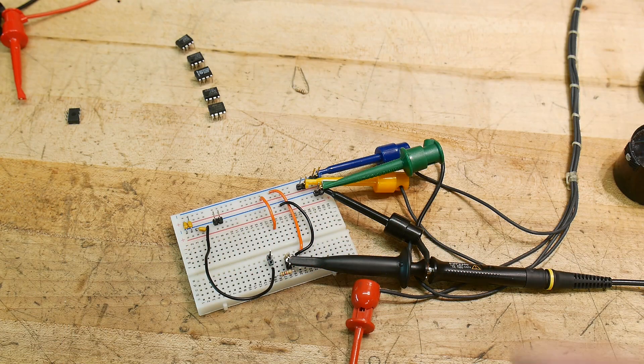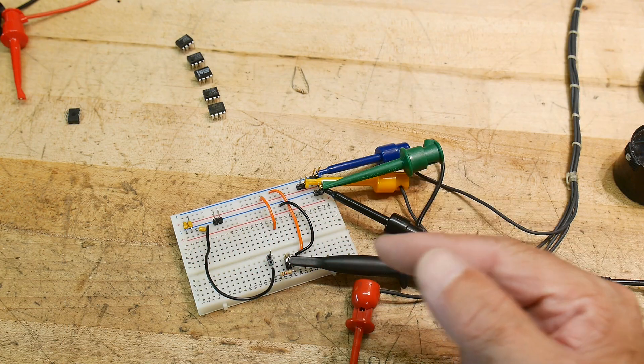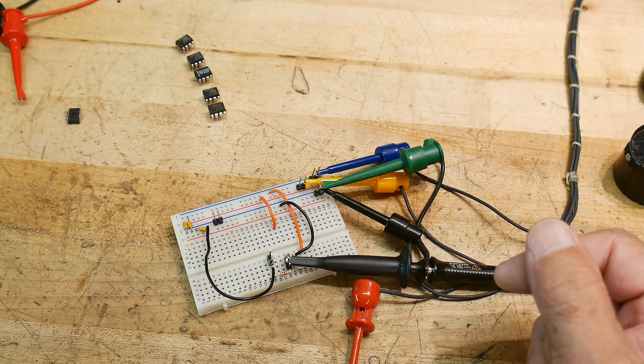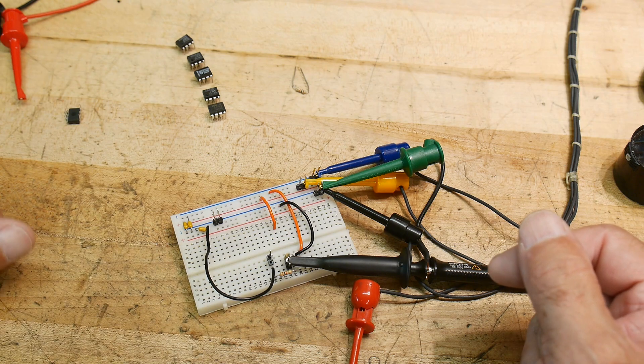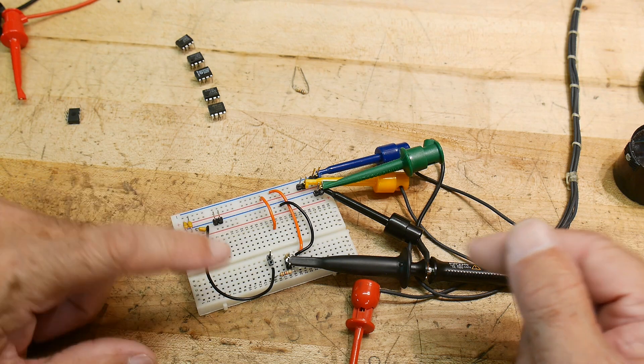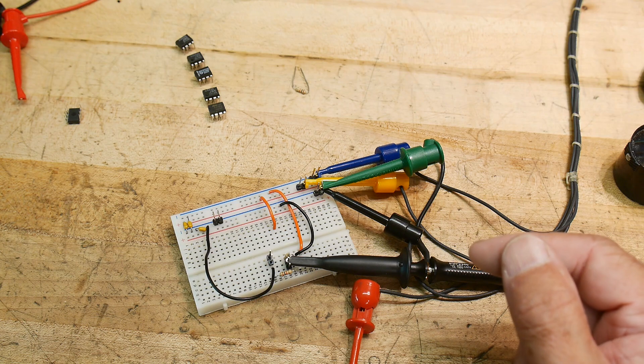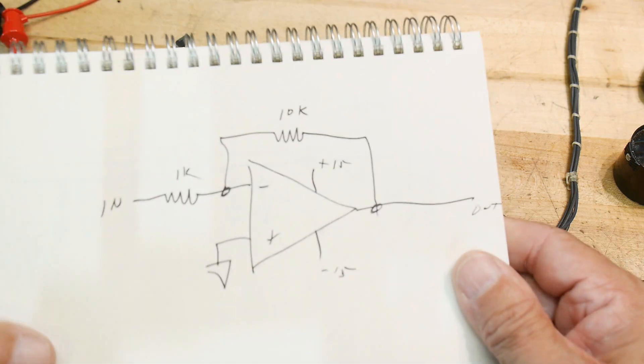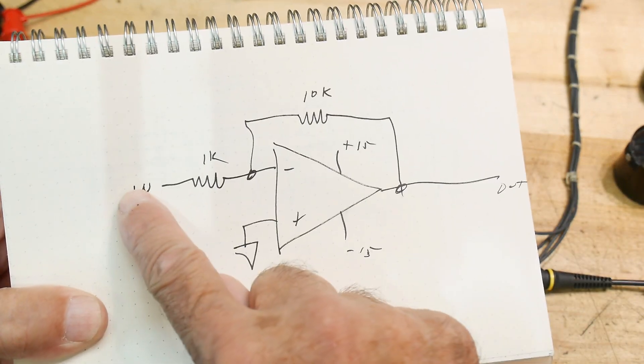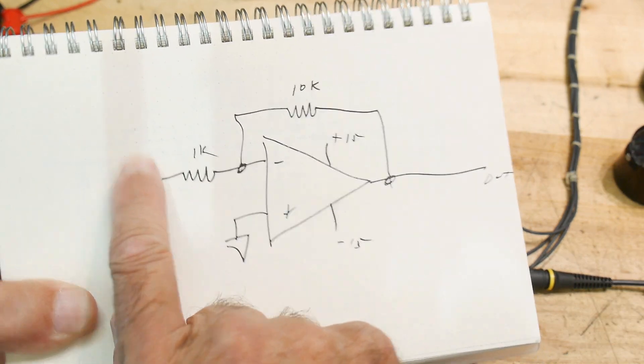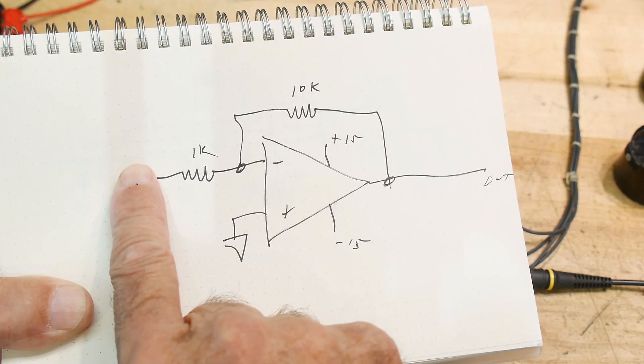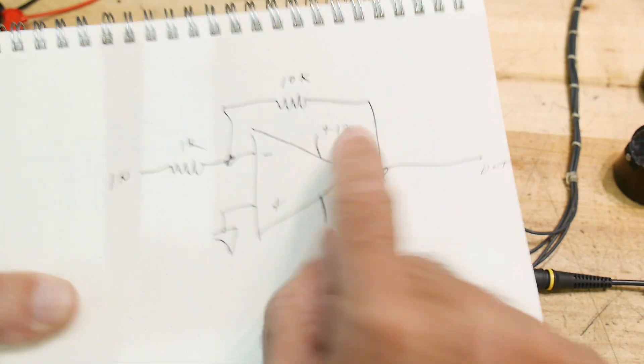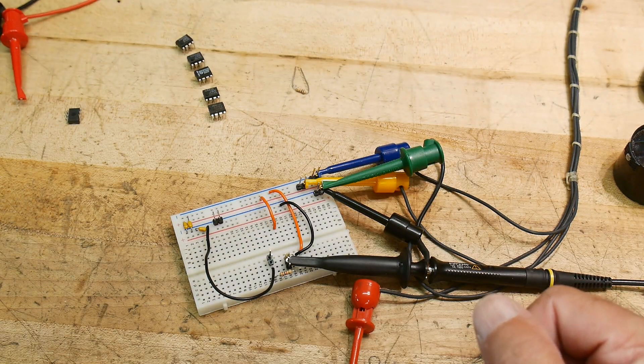All right, let's take a look at op amps again. This time we're going to look at a different parameter of an op amp. So this time I'm going to have the same circuit, but I'm not going to have any input. I'm going to ground the input. So we'll always have zero volts going in here, and so we should get zero volts on the output.